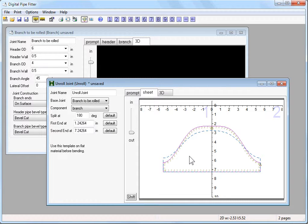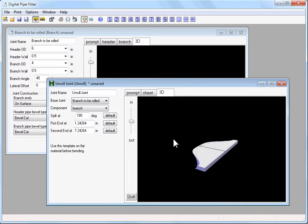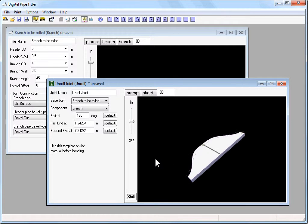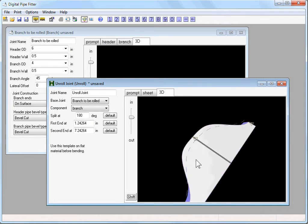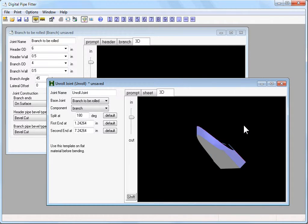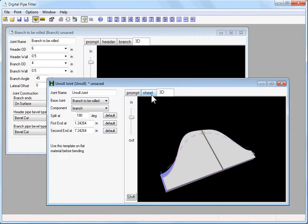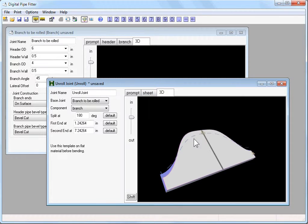And we can see a 3D view of what that flat piece of stock would look like after it is cut out, but before it's rolled. Now it's unlikely that this is the length of pipe that you're going to be looking for.